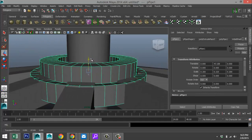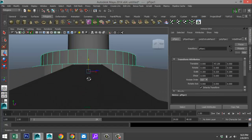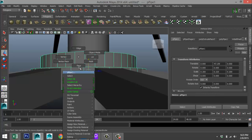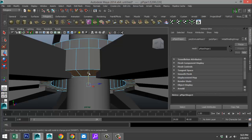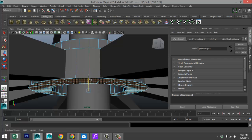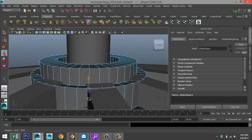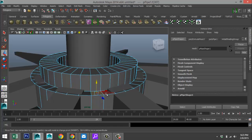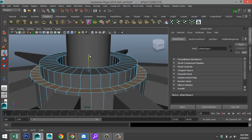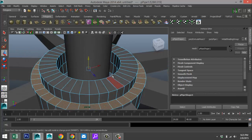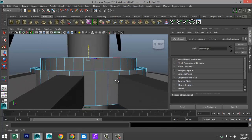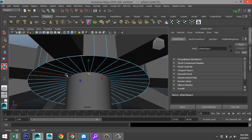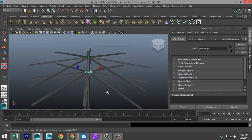Hit W and push that up until those sections are covered. Select that row, bring it up, then select the edge here and the edge down below. Hit R and scale that in until we're within the dimensions of the pole.